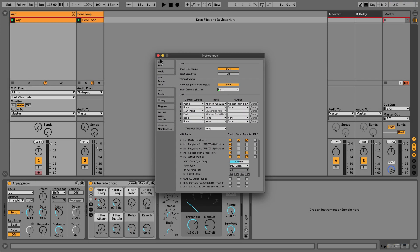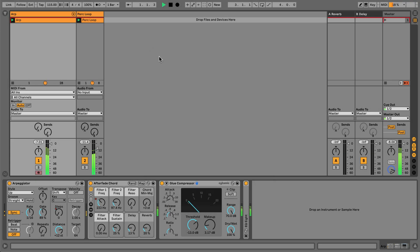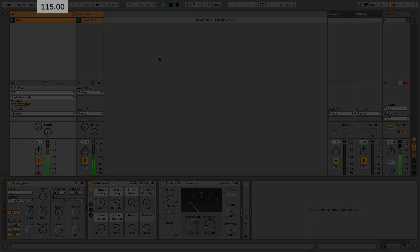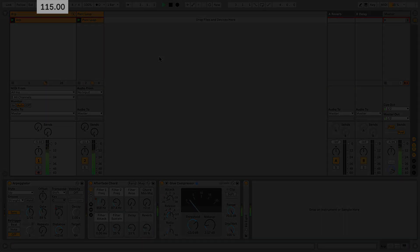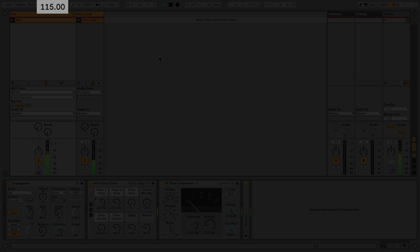Let's hit play again. Right now, this arpeggio is playing at 115 beats a minute, which is the project tempo I've chosen. When I'm ready to let the drummer take over, I'm going to engage the follow button, and he will start playing.